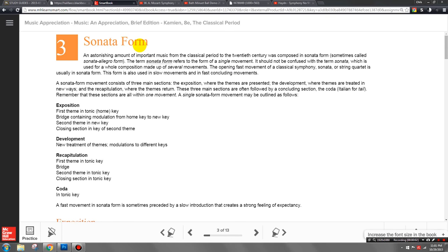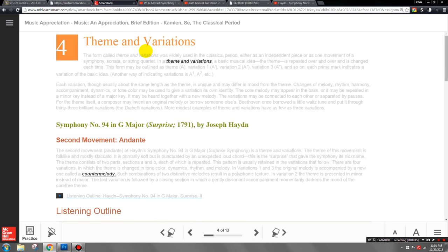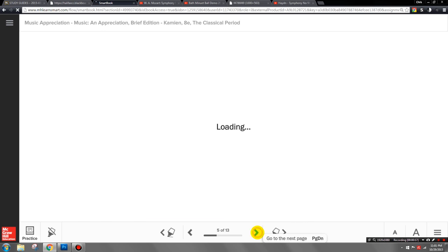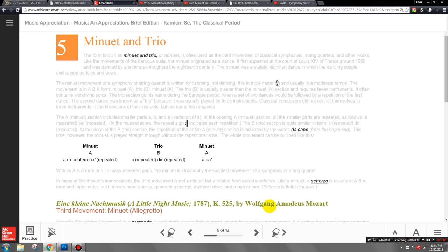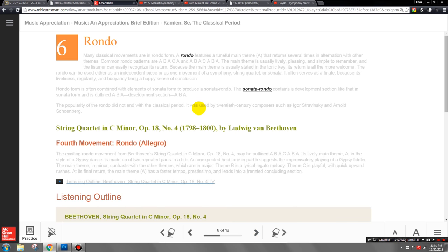Hello and welcome to our next video on the classical period. This will cover part four of your textbook, chapters three through six. Chapter three is on sonata form. Chapter four is on theme and variations. Chapter five is on minuet and trio, and chapter six is on rondo.